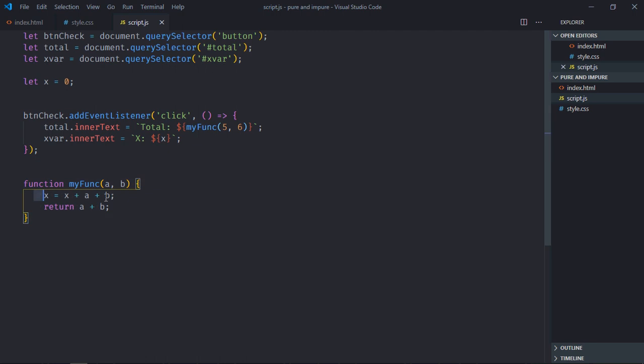If I'll remove this part and I will not modify x anymore, now this function is a pure function. So that's it. I hope you got the point how this actually works. See you in the next video. Have a nice day.